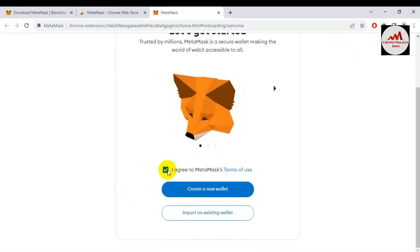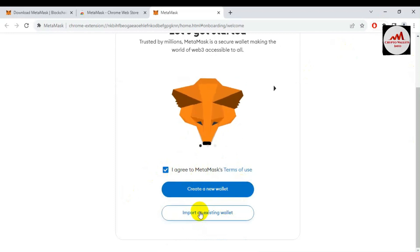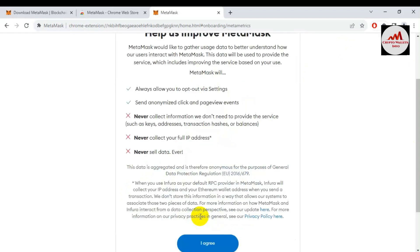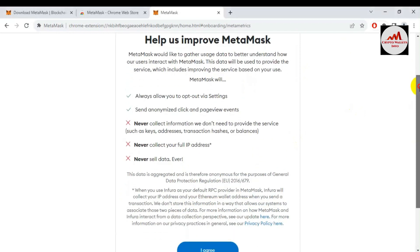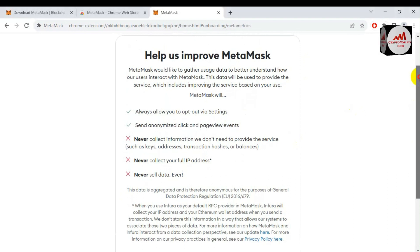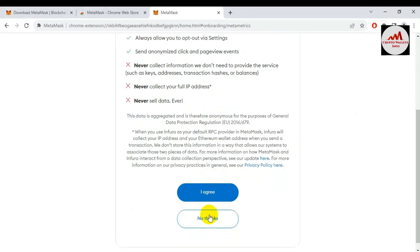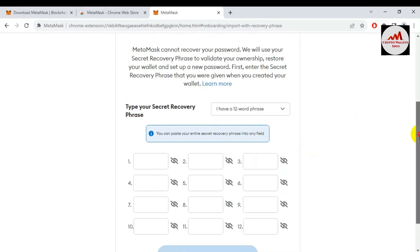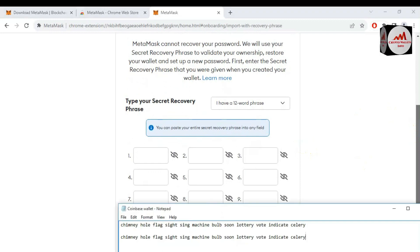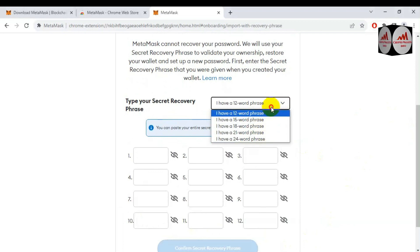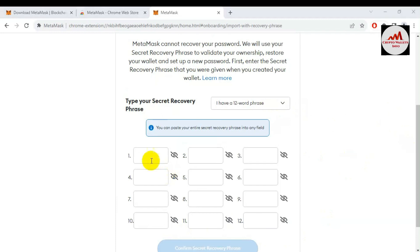There are two options: 'Create a Wallet' and 'Import an Existing Wallet.' Since I have the backup of my Coinbase wallet, I will click 'Import Existing Wallet.' Read all the information — MetaMask never collects your full IP address and never sells data. It does not collect information like key addresses, transaction hashes, or balances. Click 'I Agree.' Now I need to enter my 12 recovery phrases — options for 15, 18, 21, or 24 words are also available, but I have 12. I paste the phrases here.